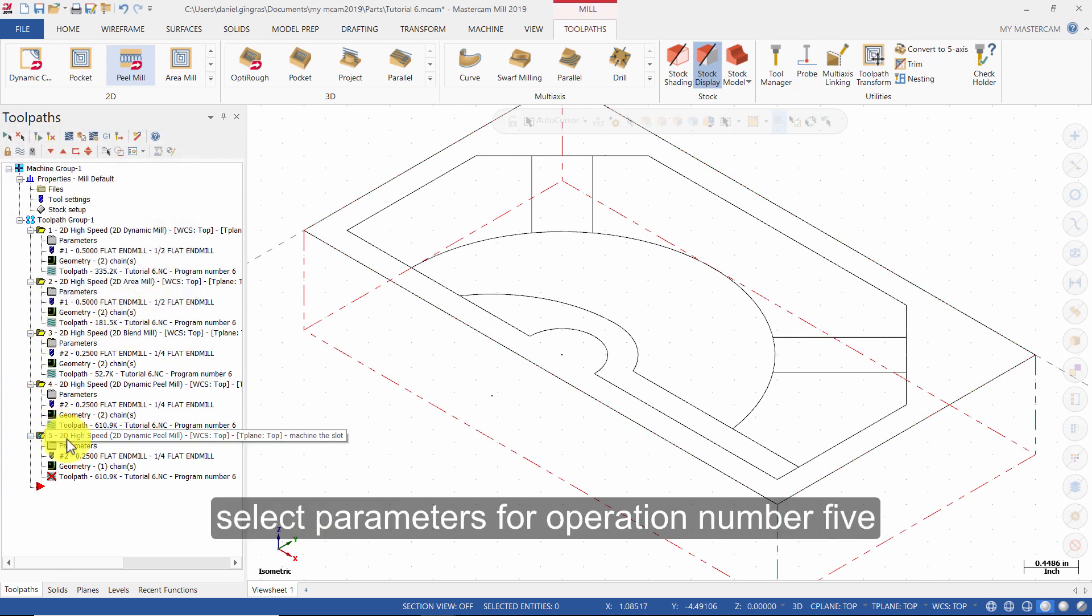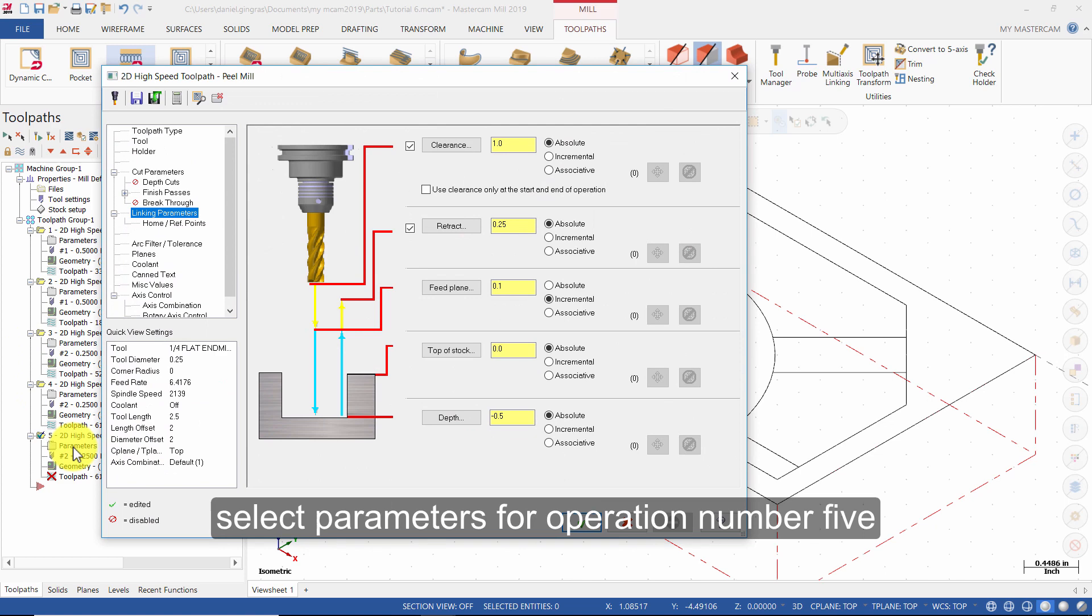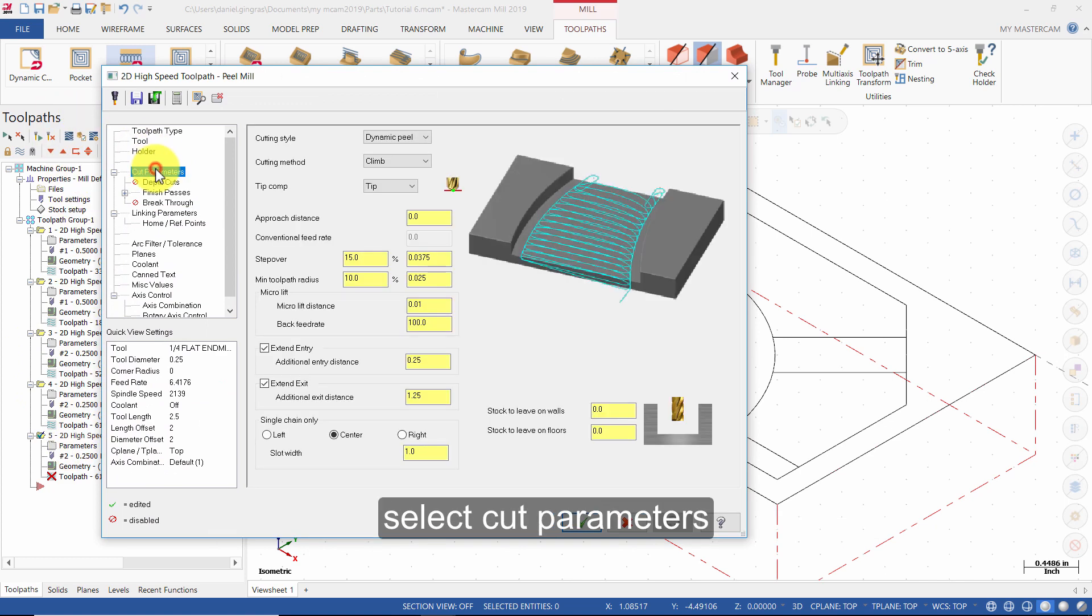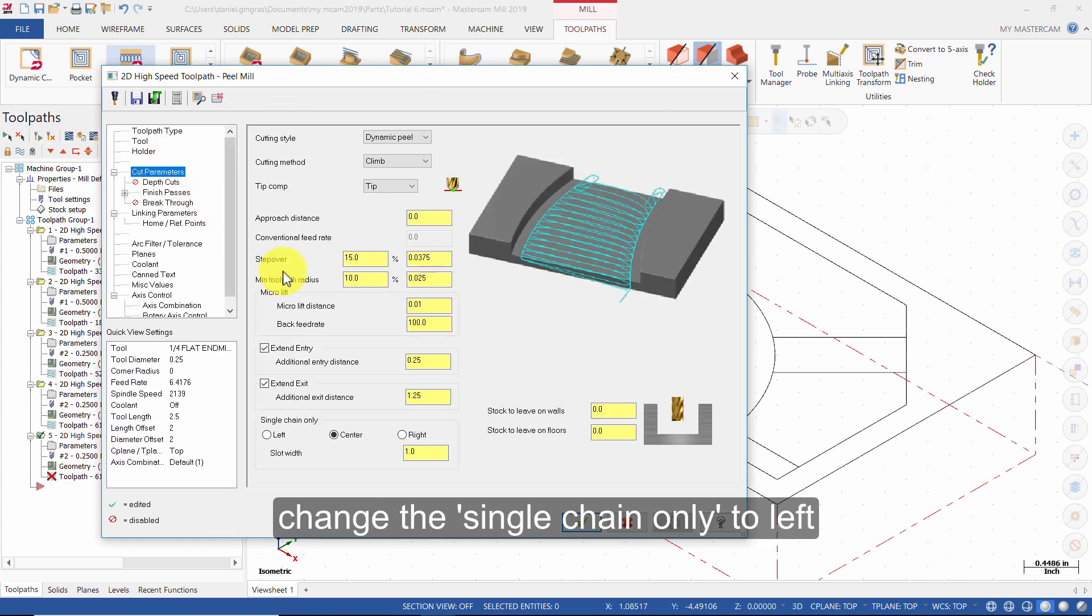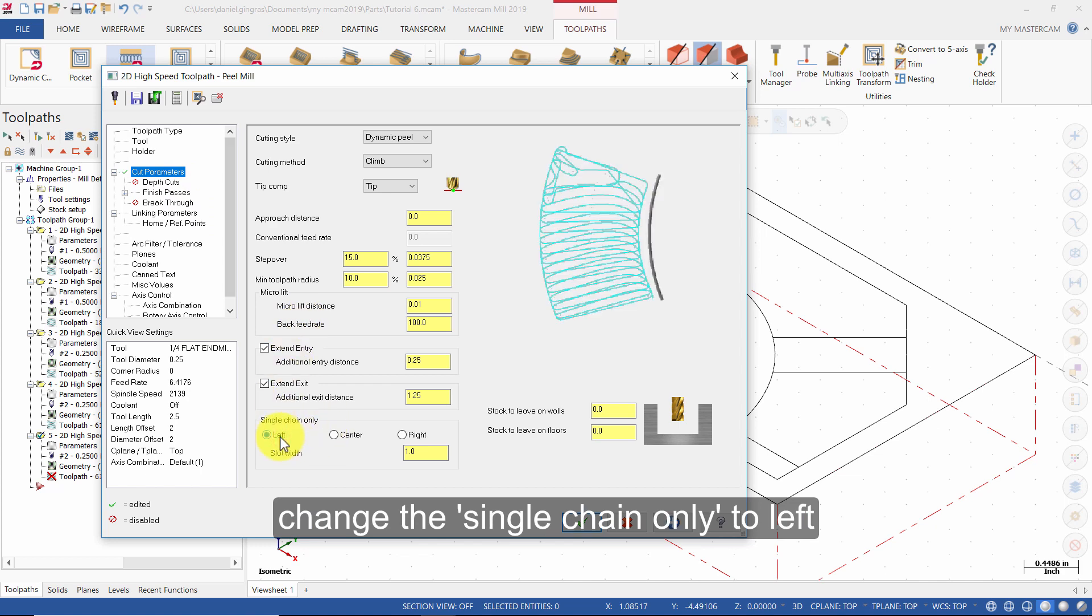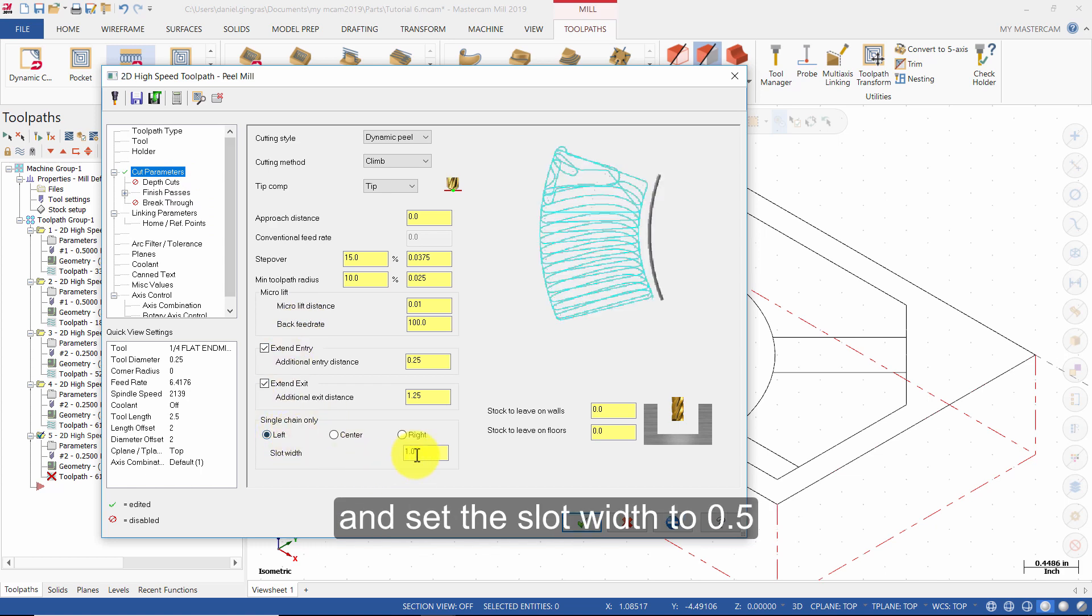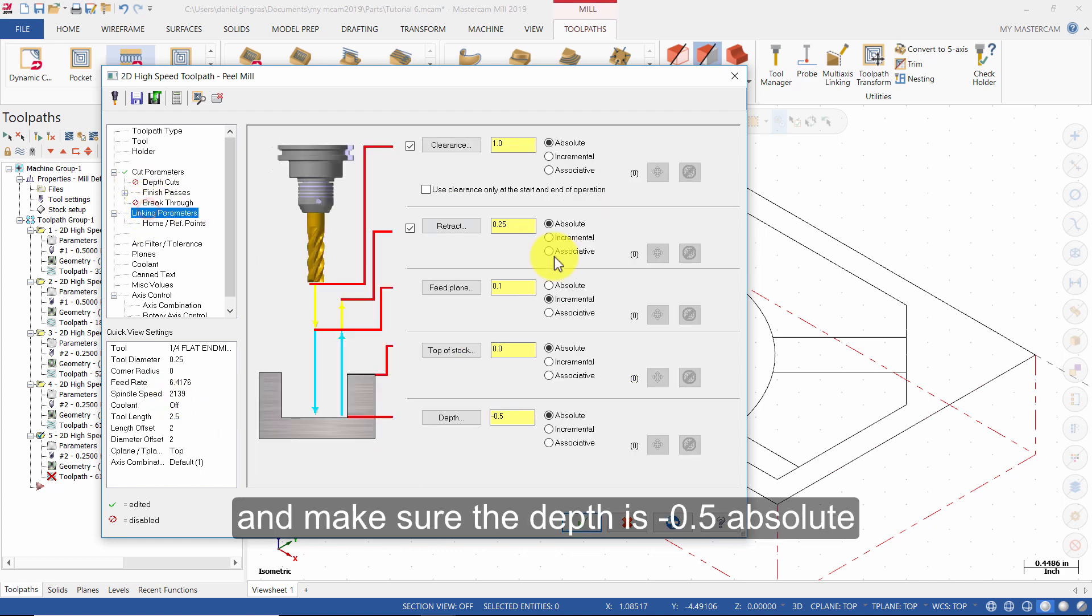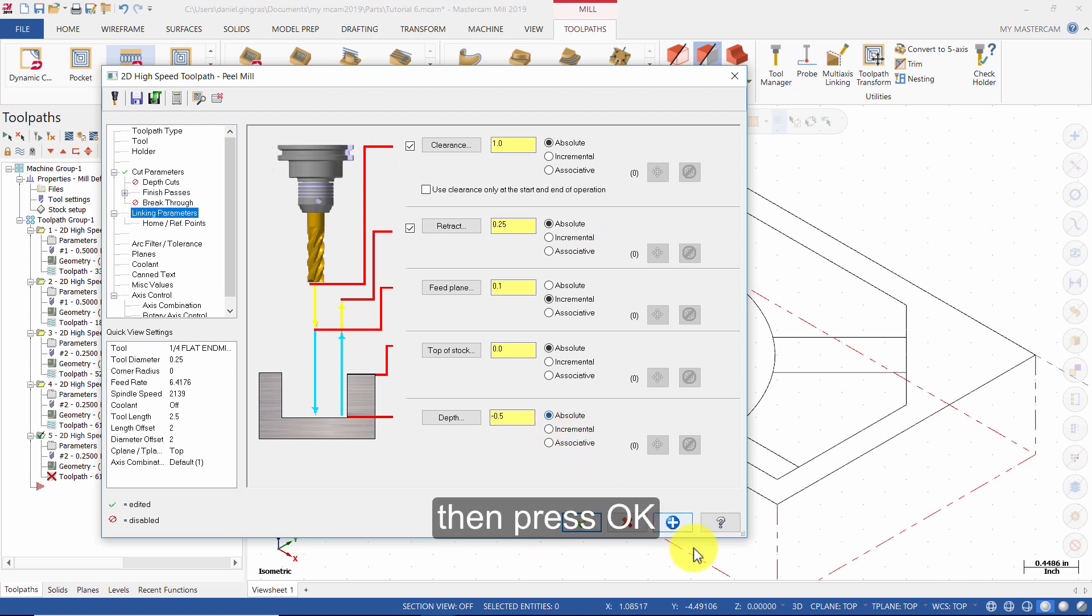Select Parameters for operation number 5. Select Cut Parameters. Change the Single Chain Only to left. And set the Slot Width to 0.5. Select Linking Parameters and make sure the Depth is minus 0.5 absolute. Then press OK.